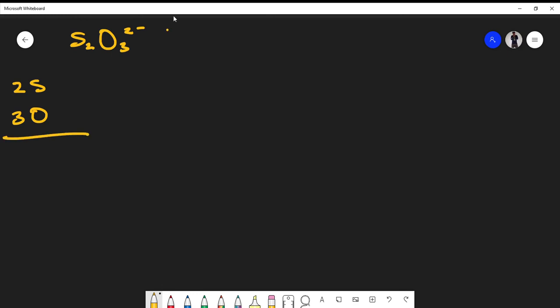Keep in mind that we have a 2⁻ charge here. In chemistry, that means we have to add two electrons to the total electrons we're going to count. I'm doing this because I want to account for all the electrons I'm placing.